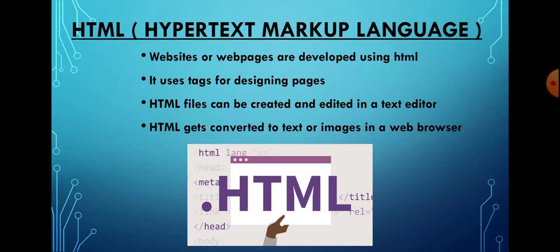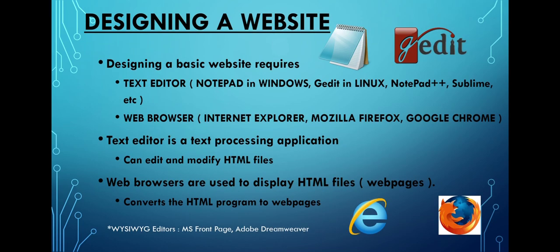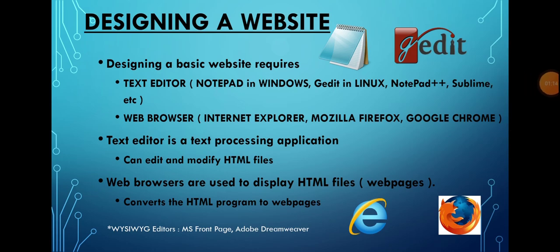We need a web browser to view the result. A web browser is software used to view websites, for example Mozilla Firefox. To design a website, we need two basic requirements.